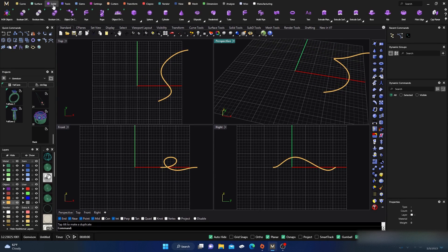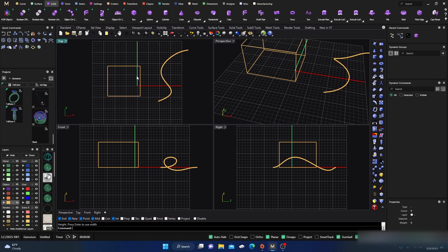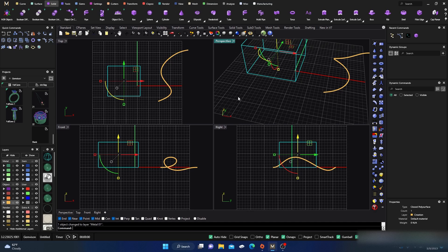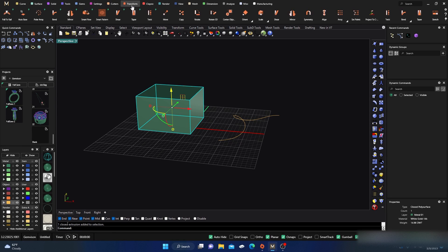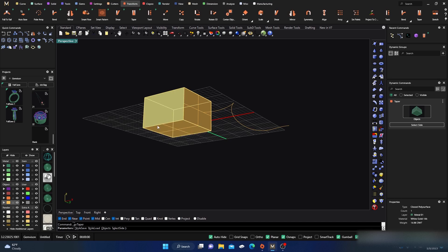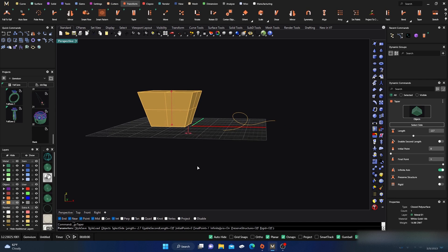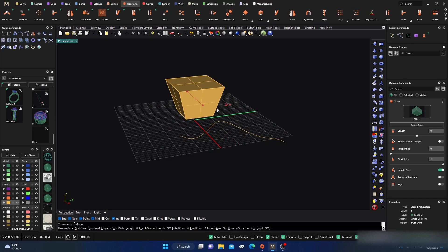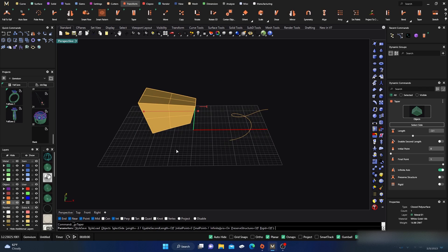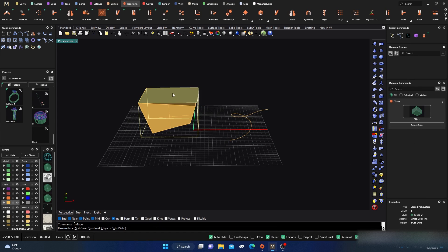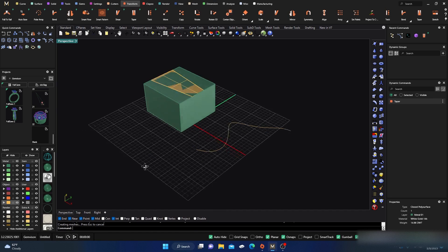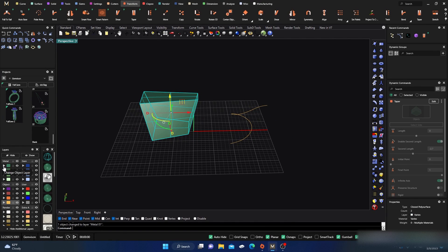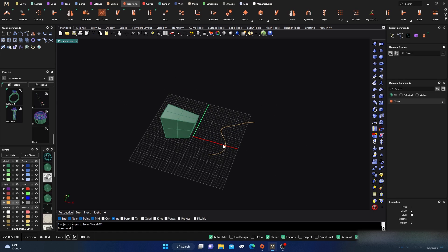Next I'll grab a solid — just a box — and draw it out here. I'll turn that to green, shade it, and do a little manipulation with a taper, dragging the bottom in a bit, selecting different sides and deforming it into a crazy shape. Then hit Enter and delete the box. So now we have these two items: a curve that wiggles through all X, Y, and Z directions, and a similarly deformed solid.